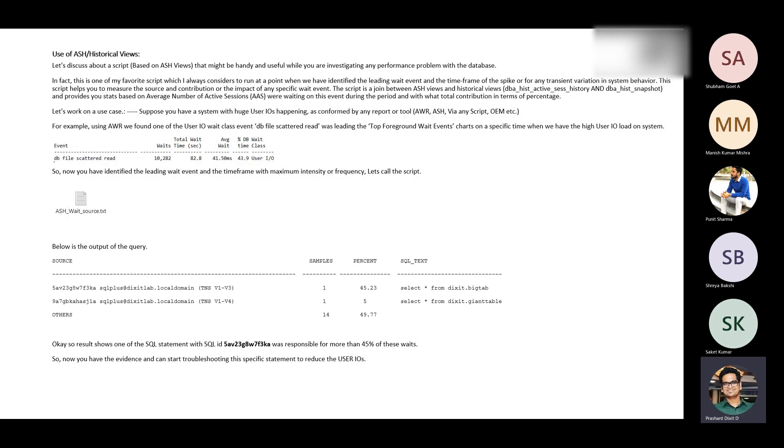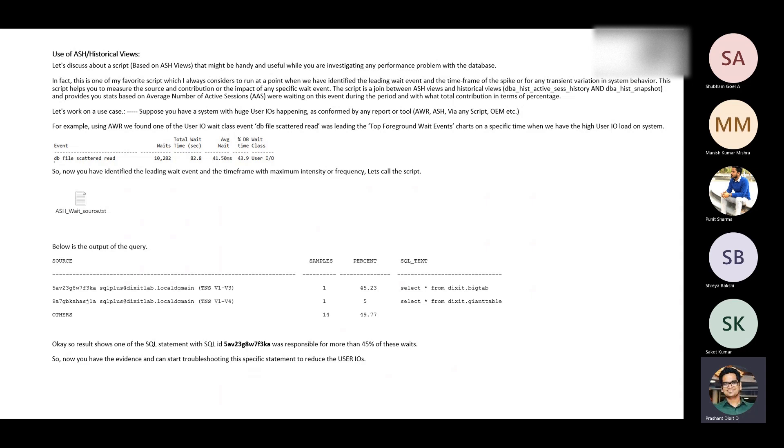Those statistics are captured by that background process and it flushes that information into the cache version of active session history called V$ActiveSessionHistory. But after 60 minutes or exactly after one hour, it starts moving it into the historical version called DB_HIST_ActiveSessionHistory.